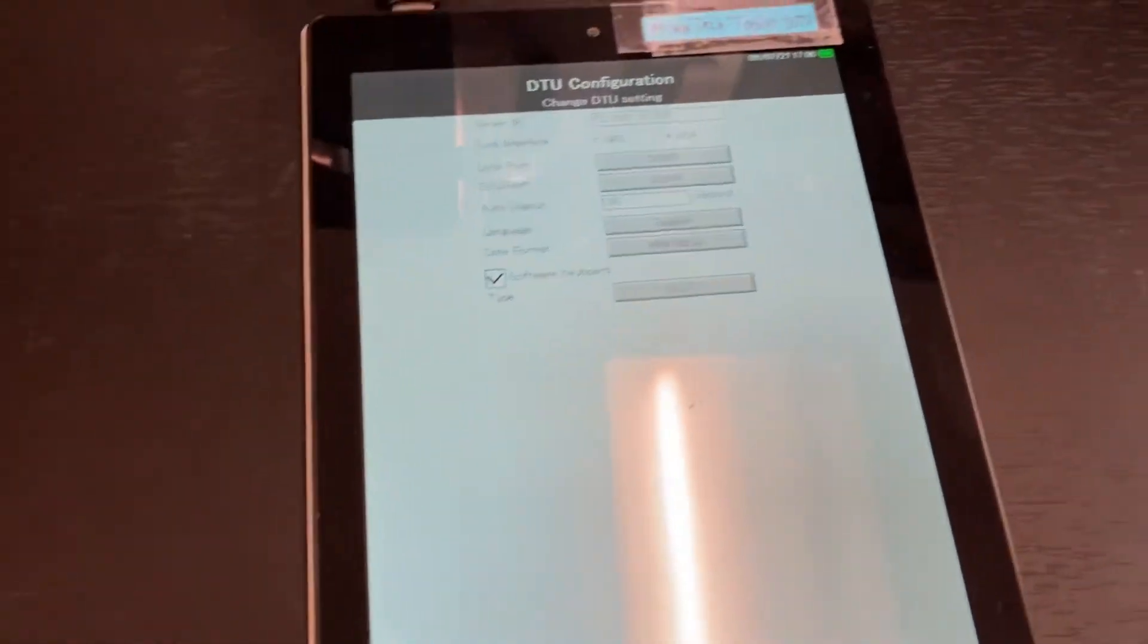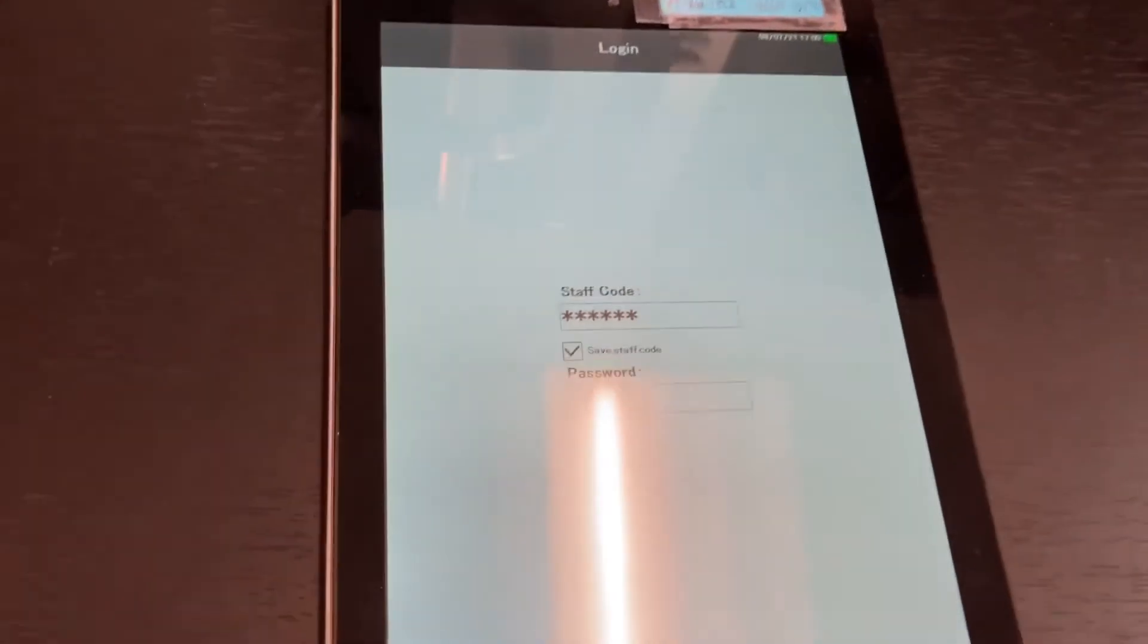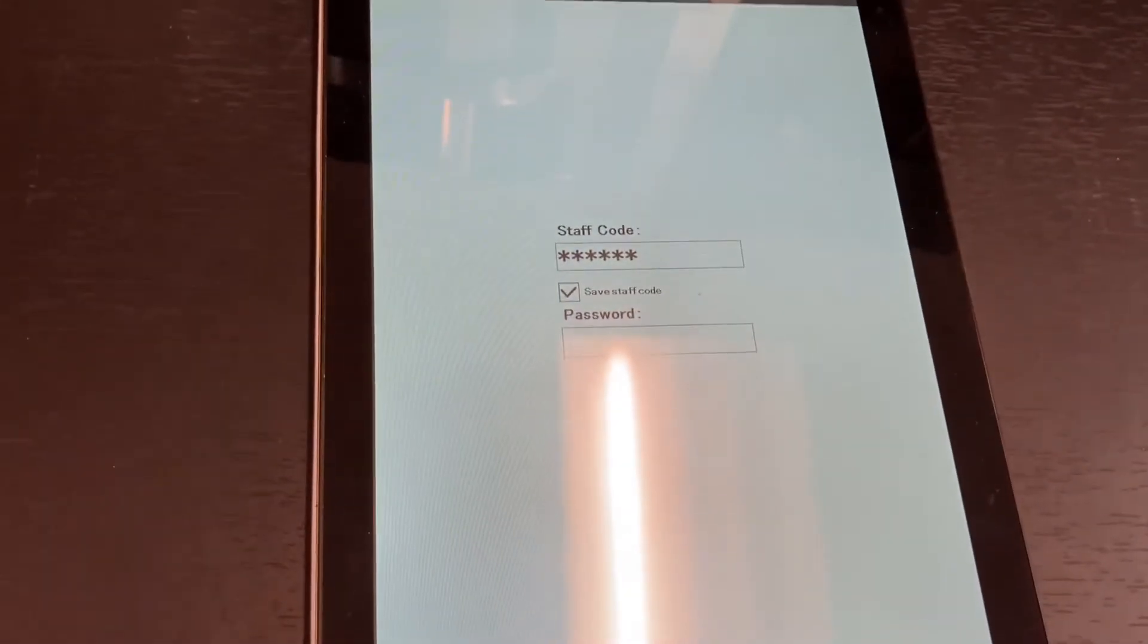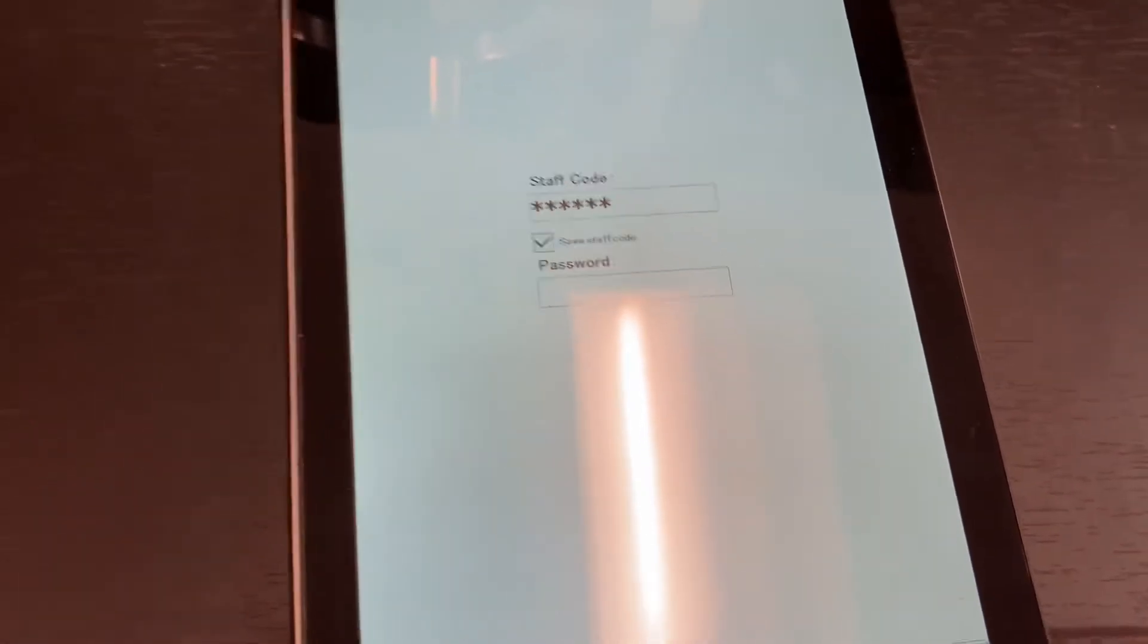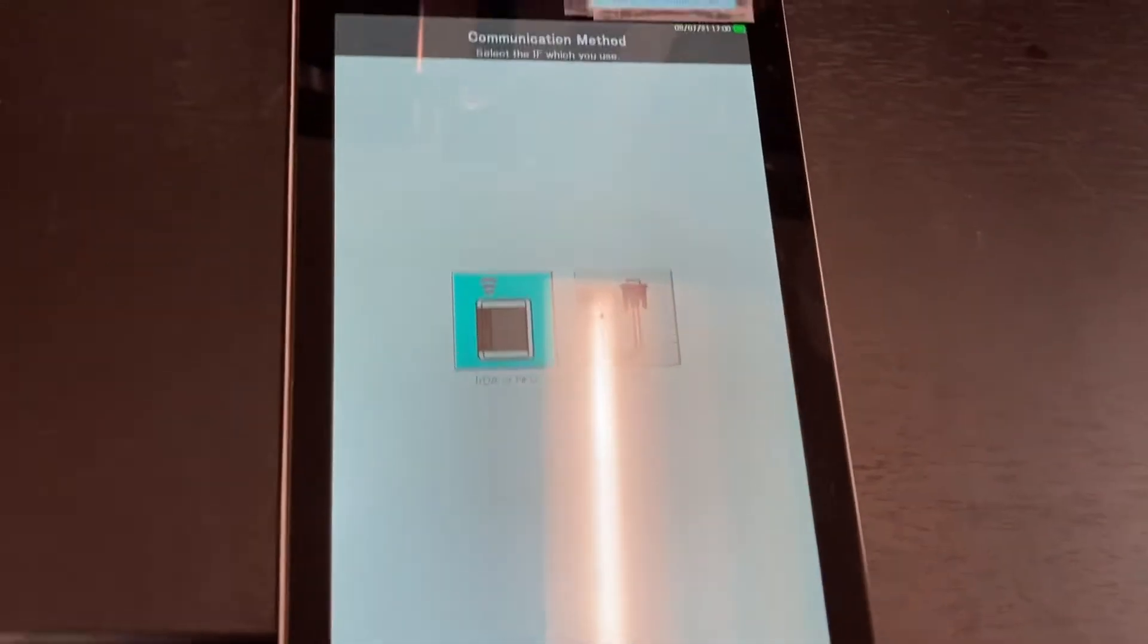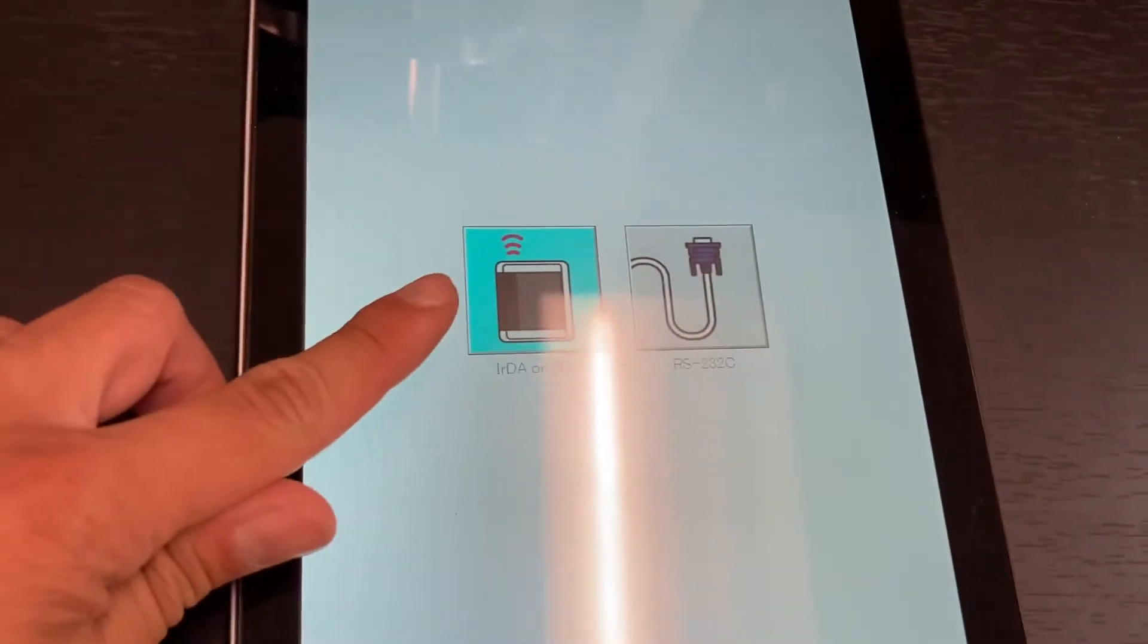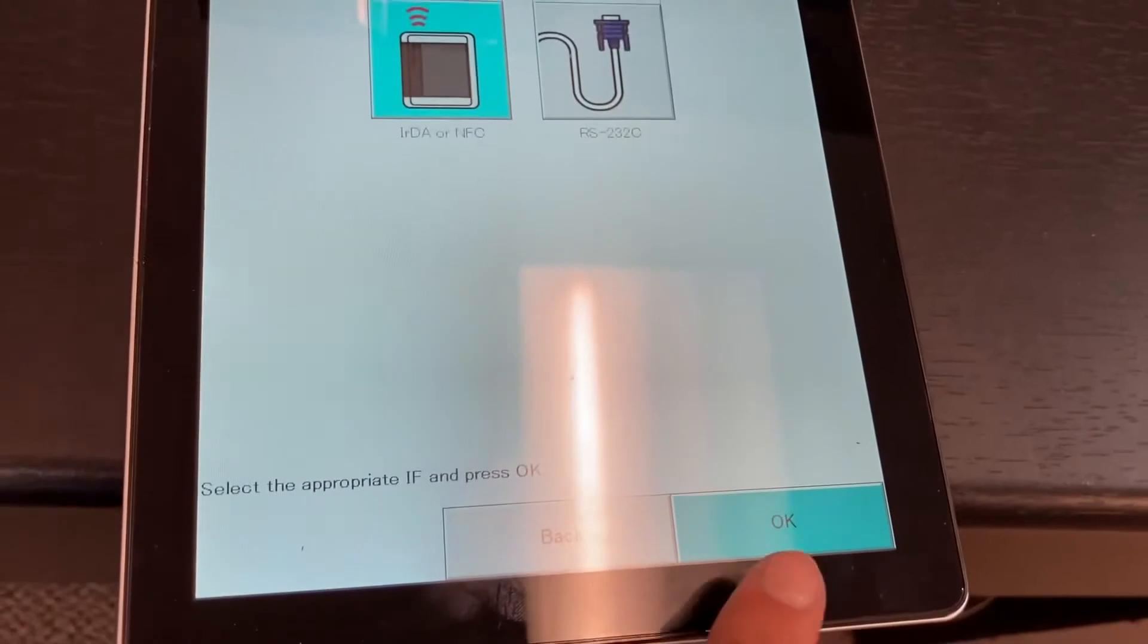Usually the first thing you'll see is a sign-in screen. It's going to ask you for a staff code and password. Enter your staff code and password. It will automatically select the wireless option; all you have to do is press OK.